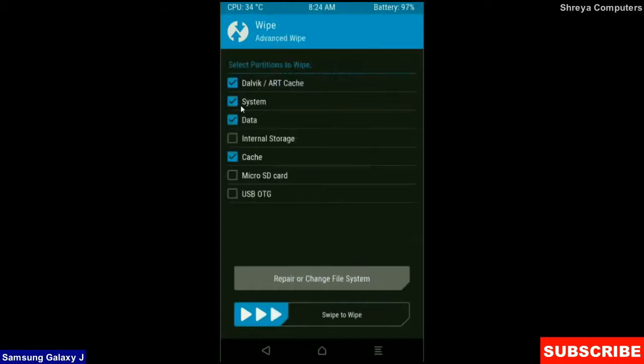select Dalvik cache, system, data and cache. These are mostly important for wiping our system before we get any error and bugs. Simply swipe right to wipe data.